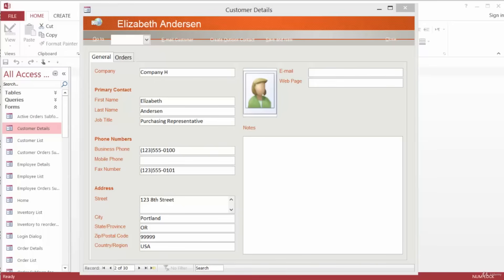In the following example, typing Seattle into the City field will automatically populate State Province to WA for Washington, the Country Region field to USA, and move the cursor to the ZIP Postal Code field.